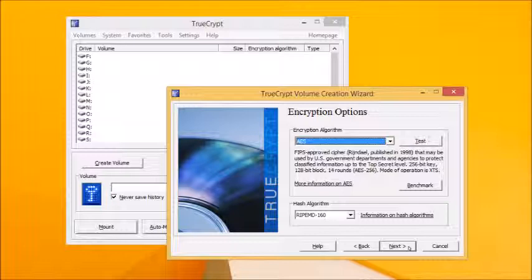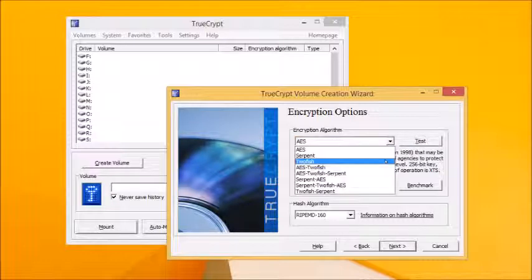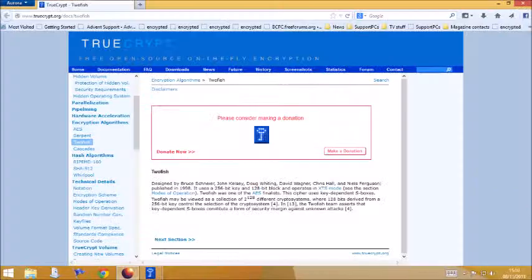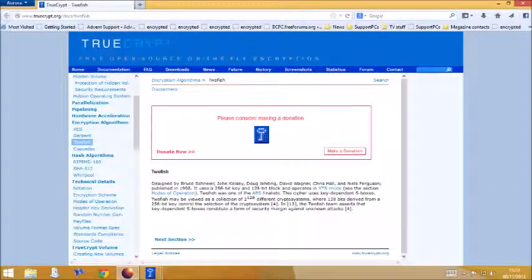However, advanced users should know that TrueCrypt offers a choice of eight algorithms. Three basic types, AES, Serpent and TwoFish, plus five different combinations of those three types. Selecting a different algorithm reveals its own history and a description. Click the More Information link for an extended description.